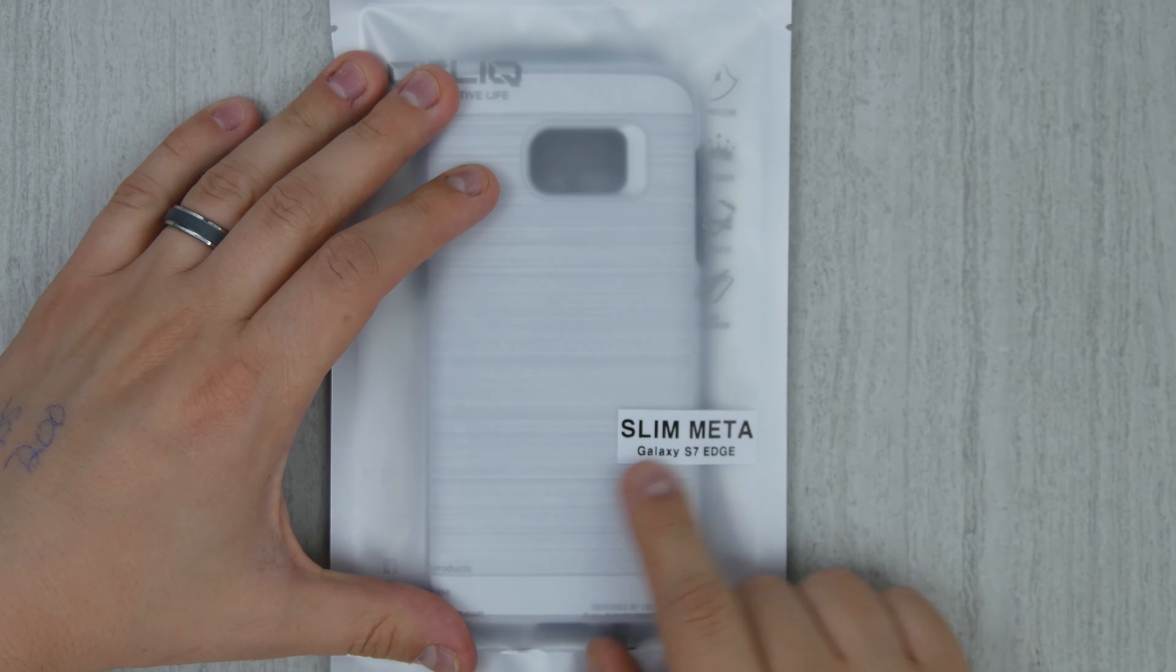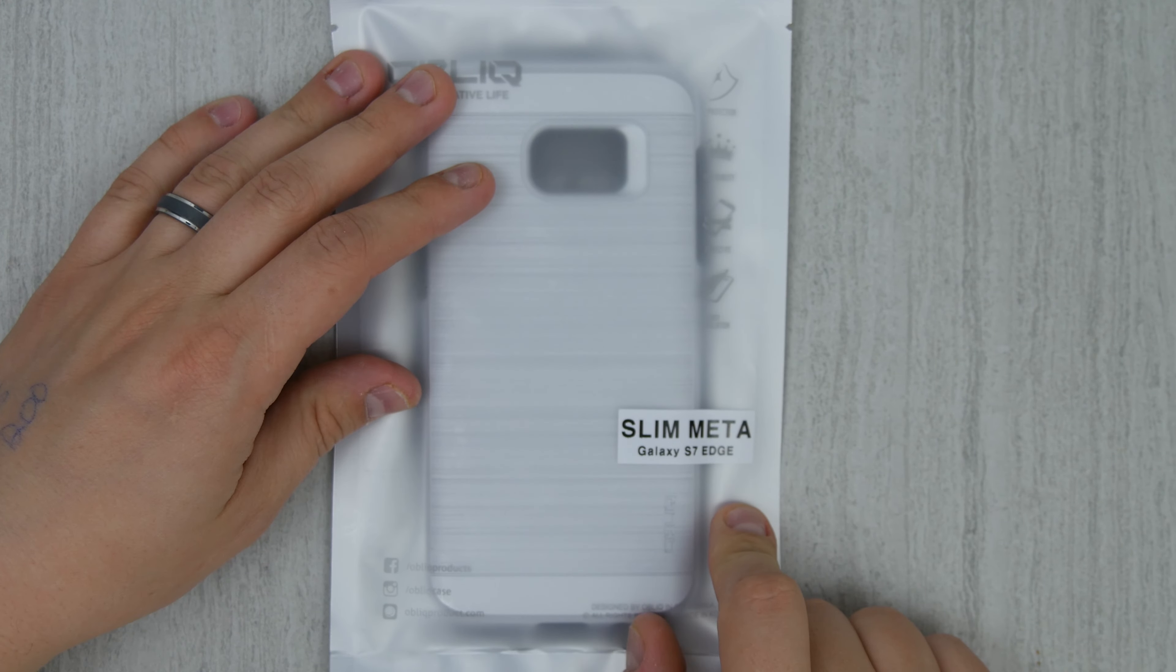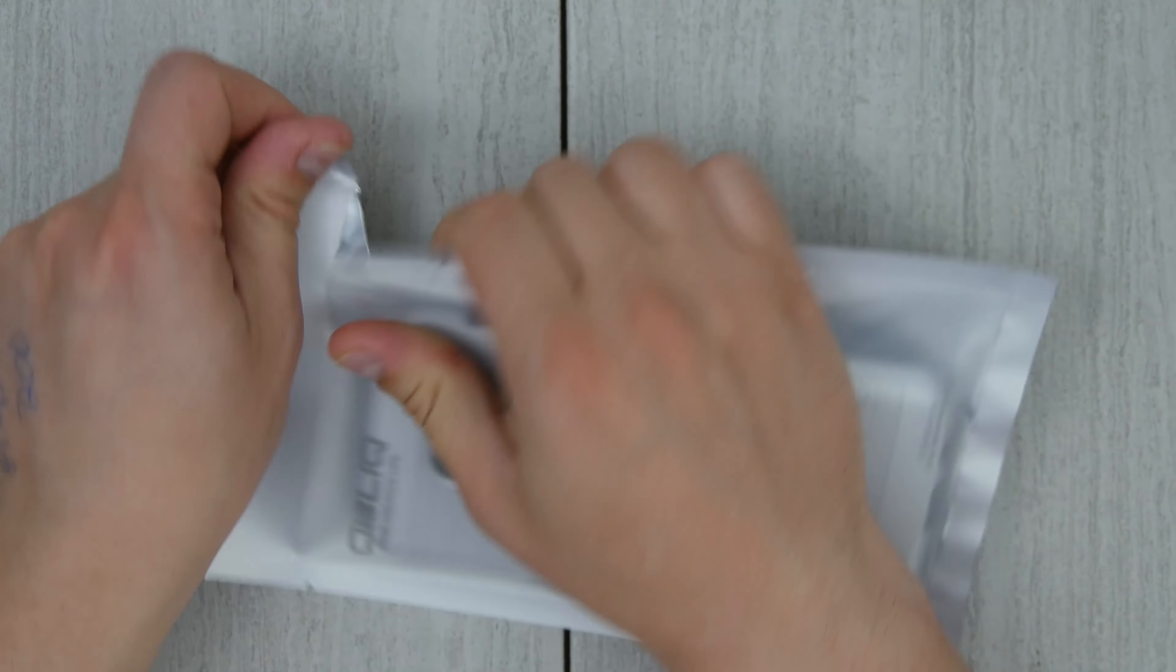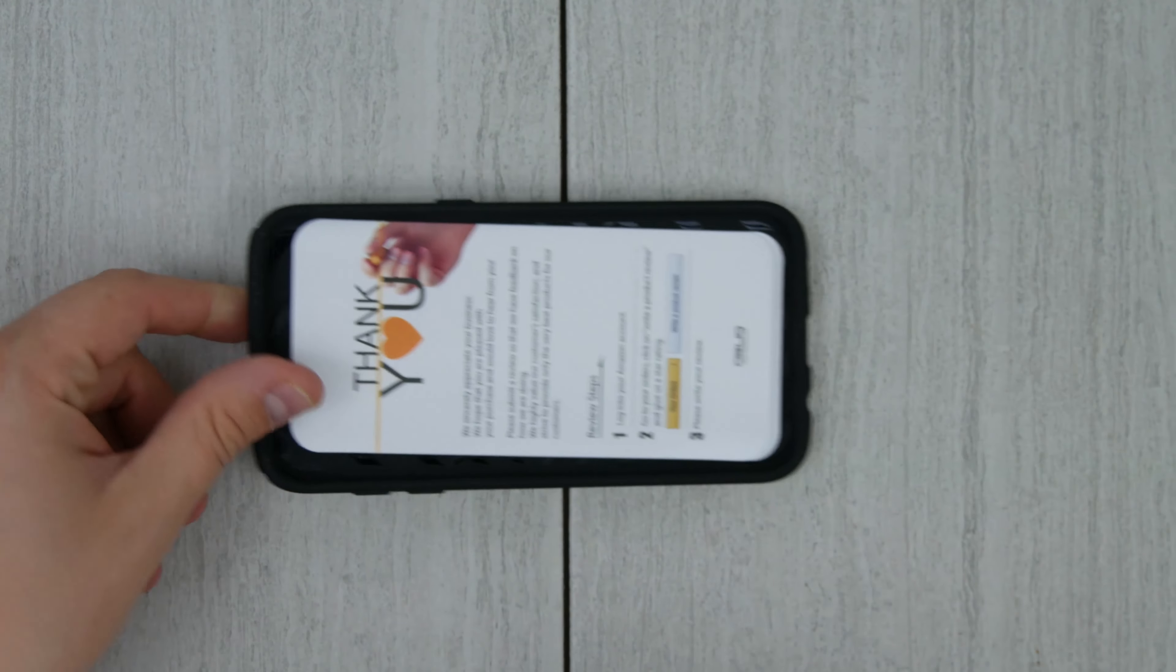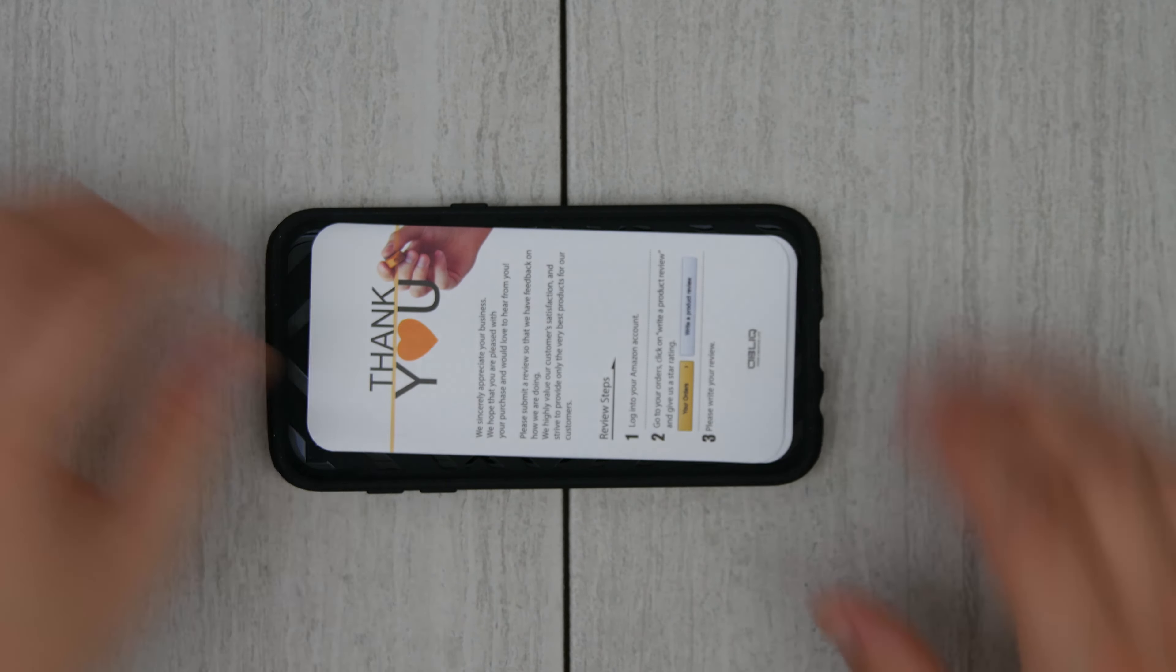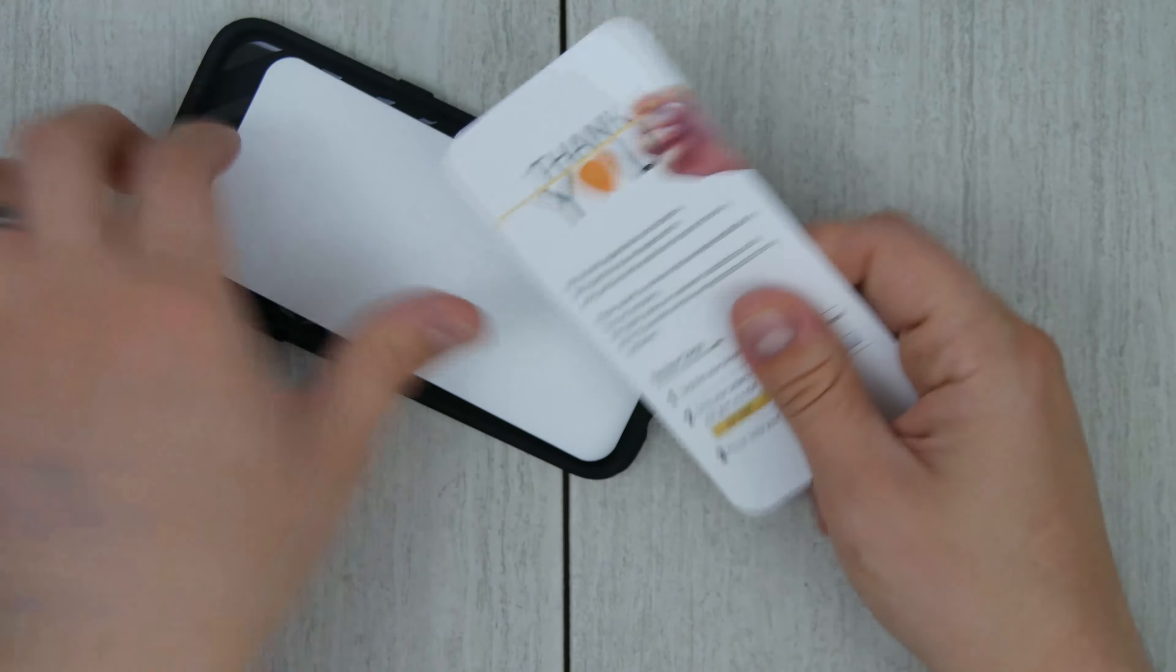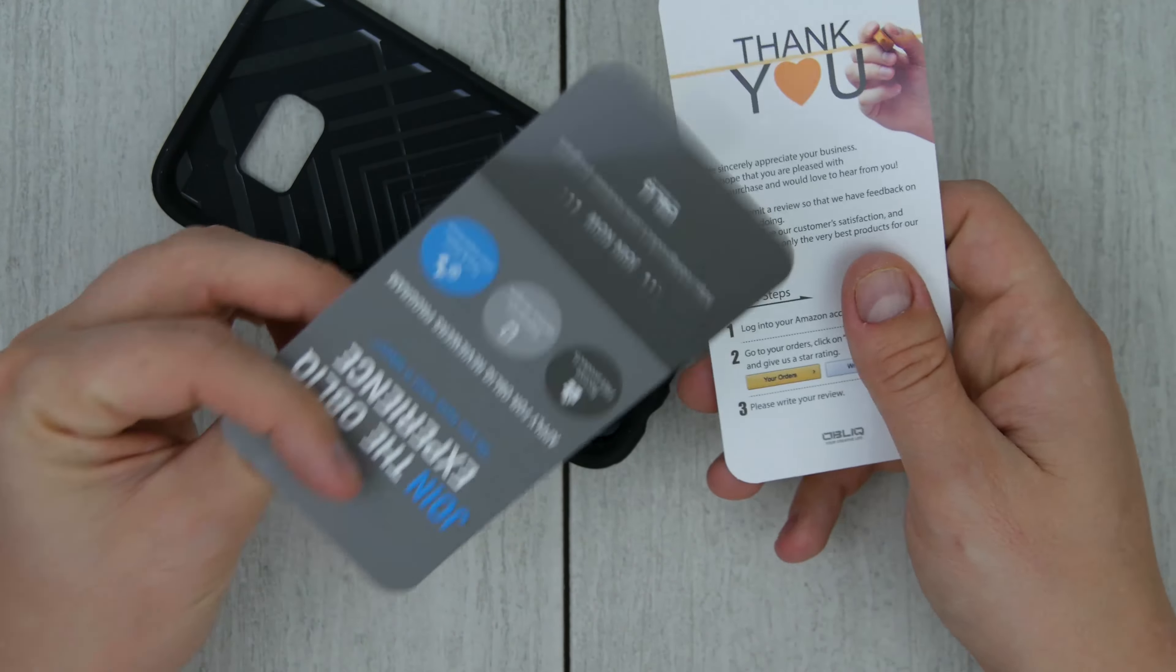This is the Oblique Slim Metal case for the Galaxy S7 Edge, and I thought this was pretty cool because you get that nice silver phone, have a nice silver case, and hopefully you don't cover up all of that new shiny phone that you have in your hand.